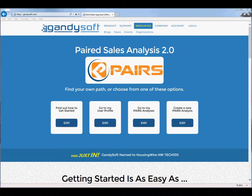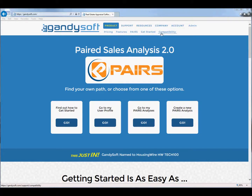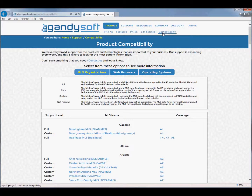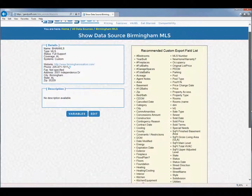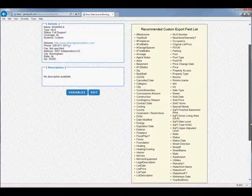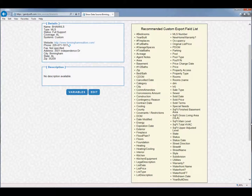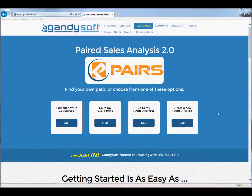Start by locating the recommended custom export field list for your MLS. Go to Gandysoft.com and on the top menu choose Compatibility. Locate your MLS in the list and click on the link. The recommended custom export field list is displayed. If you do not see your MLS, please email support at Gandysoft.com.